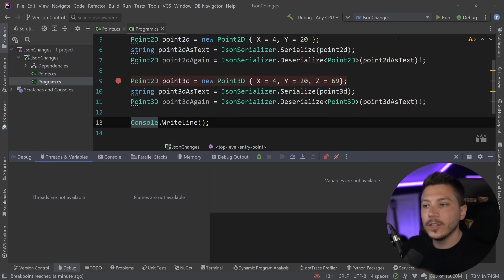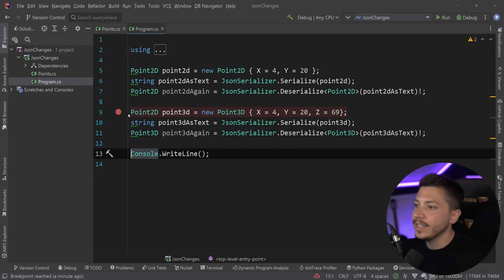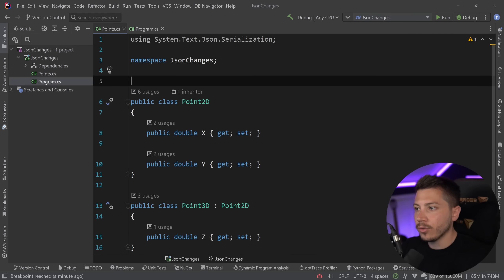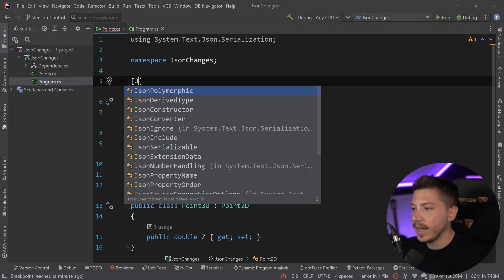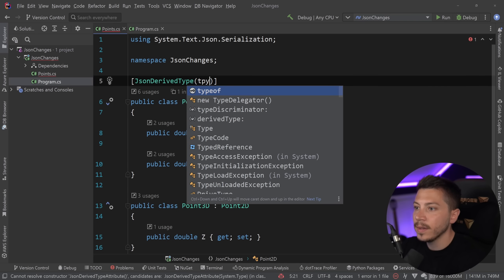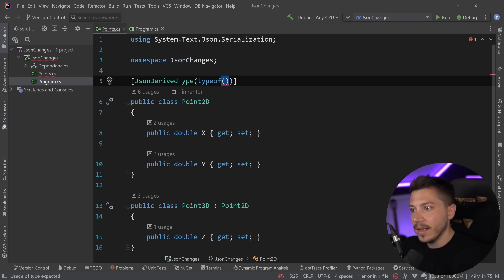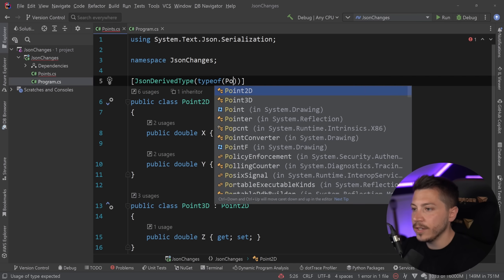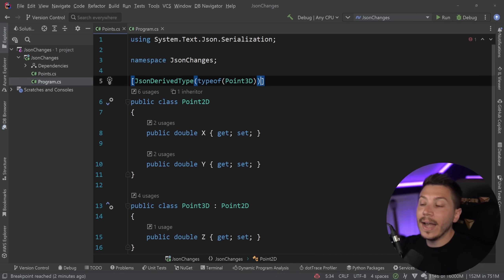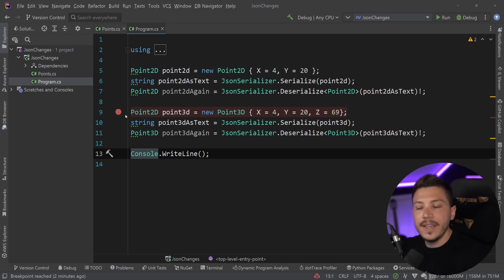This is exactly what .NET 7 solves. And it solves it in a pretty simple way. What you can do is you can say that this is a JsonDerivedType. So you can come here and say JsonDerivedType, typeof, and that is a type that is inheriting the Point2D, so Point3D in our case. And that is enough to let the serializer know that, hey, this needs to be handled in a special way.